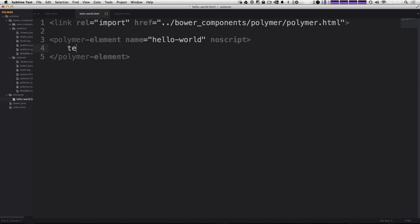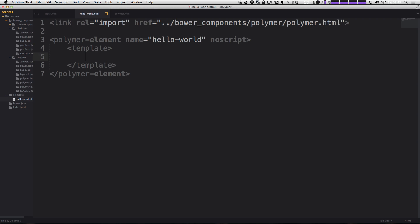And for this basic example, some of these things like polymer element and template, they might not seem sort of obvious, but once we get into more complex elements that are taking data and have their own custom CSS and stuff like that, it's going to make a lot more sense. Okay, so we just have a polymer element and then template. And inside of template is going to be actual HTML that's going to be output using our custom element. So we can just have a, let's just have this be an H1 and it's going to say hello world.